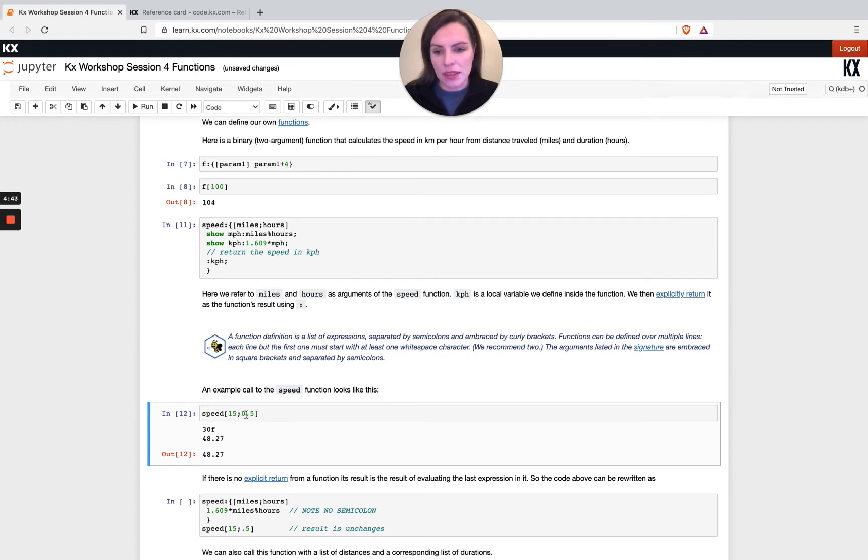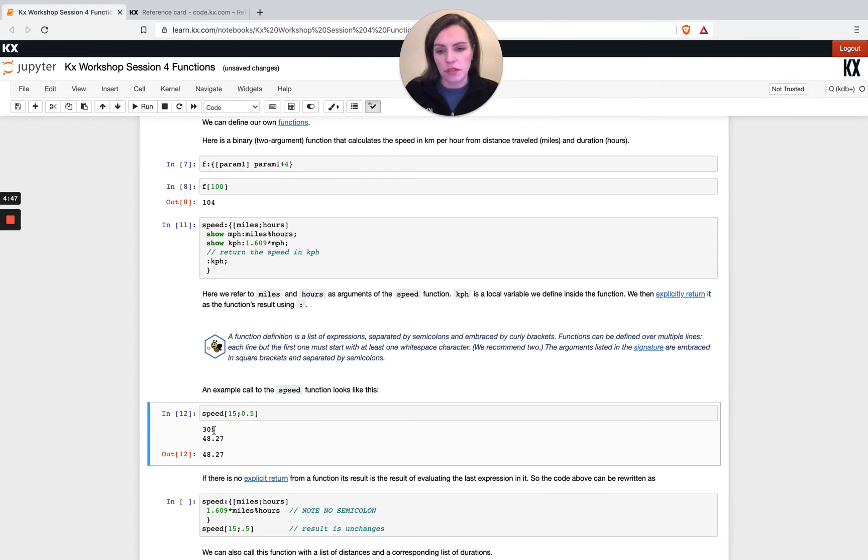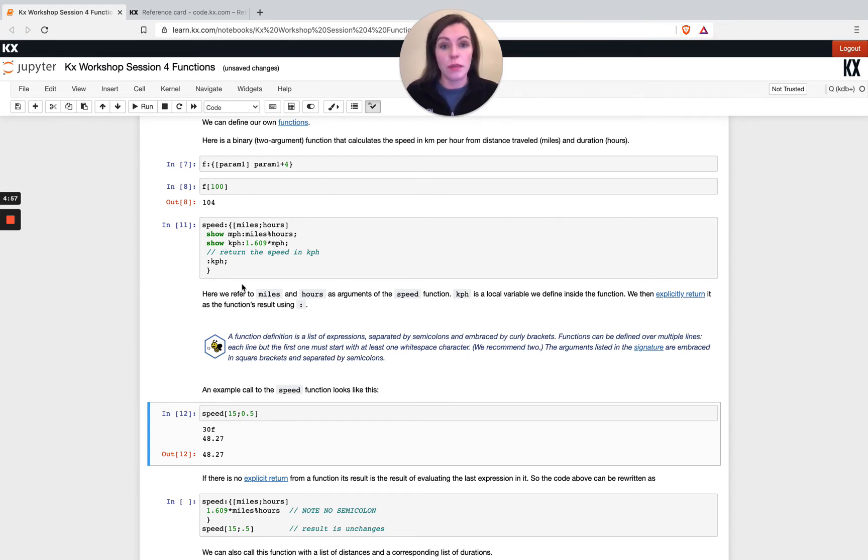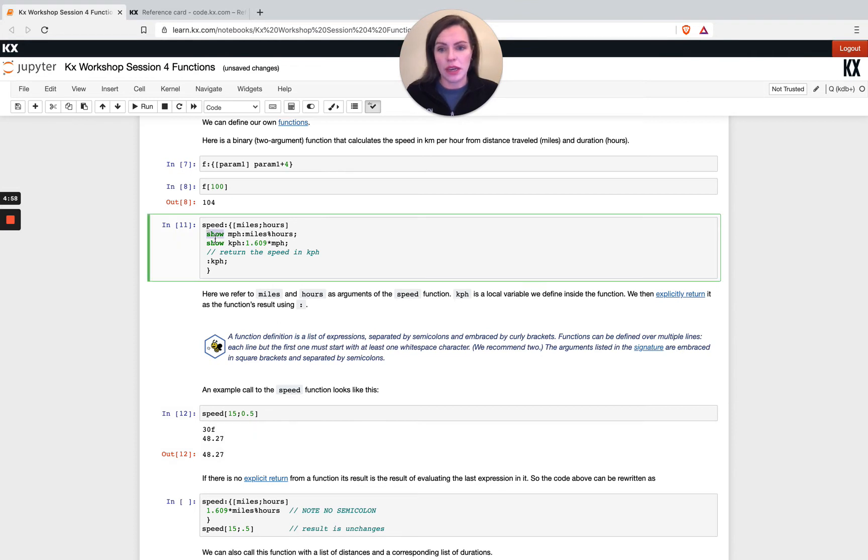I passed in 15 and 0.05 which gave me an mph of 30, that's right. Then I've multiplied it by a factor of 1.609 just to convert it from those miles into kilometers and I get this 48.27, and that is the value that's returned. So I'm happy enough with that, I'm going to take away my show.